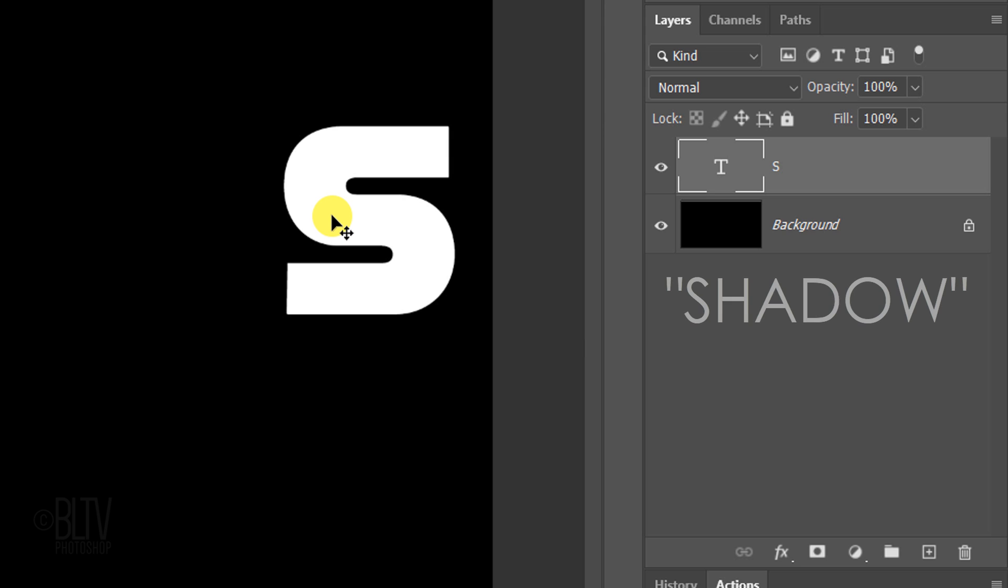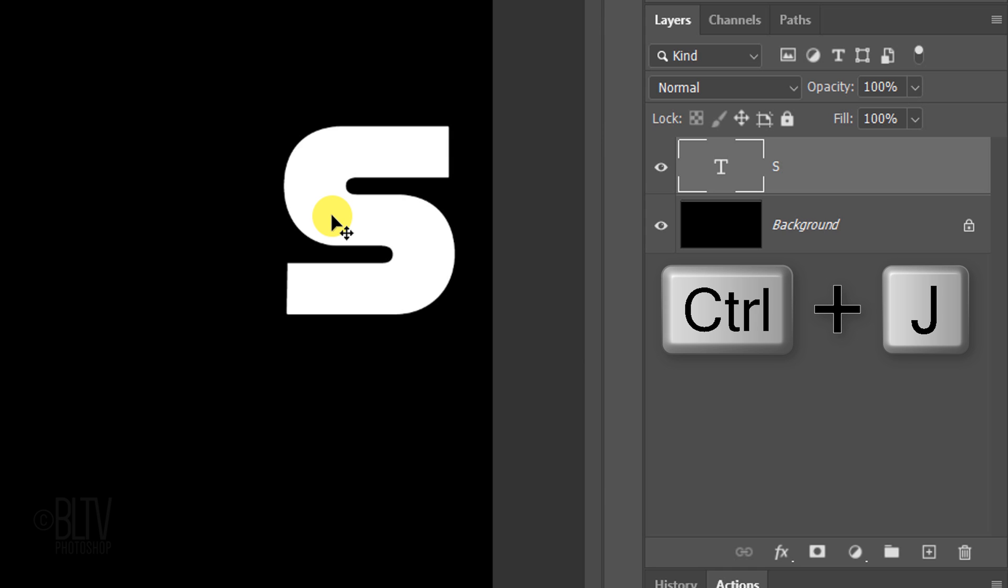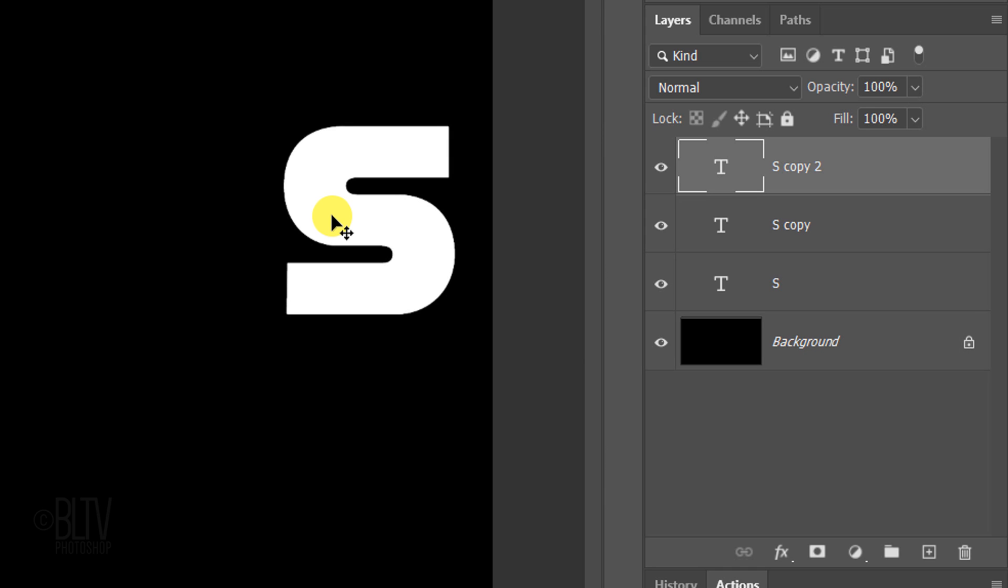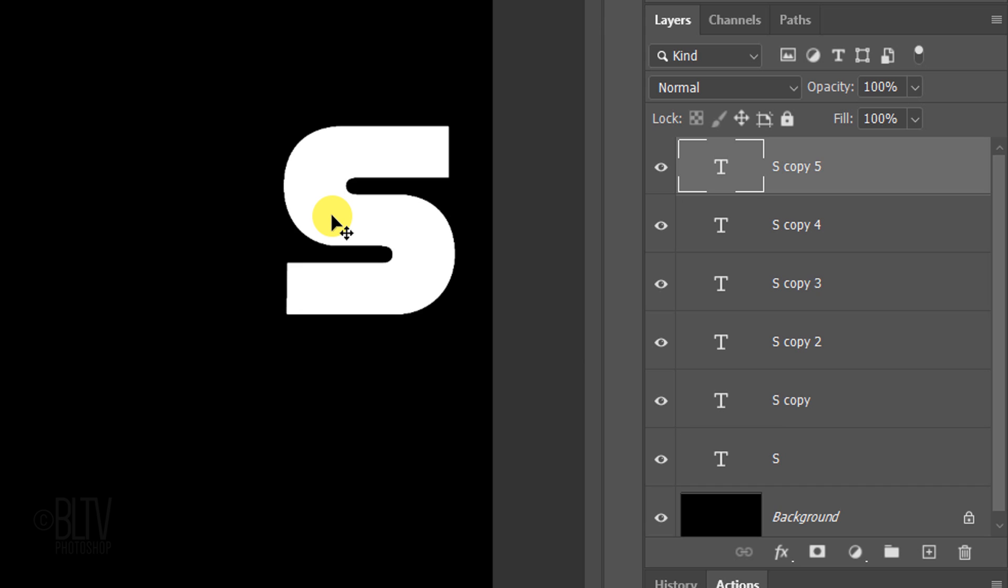I'll be typing the word Shadow, which contains 6 characters. I'll press Ctrl or Cmd J 5 times to make 5 copies of it, which makes a total of 6 characters.